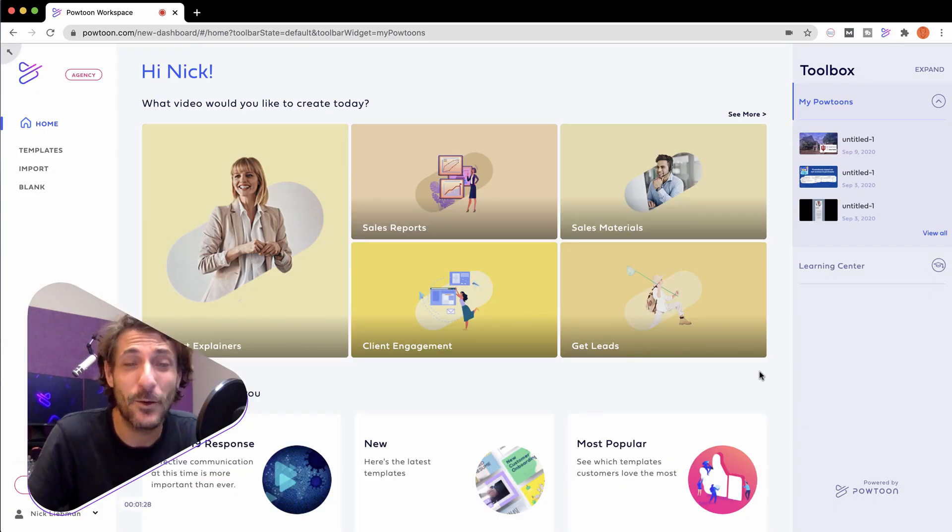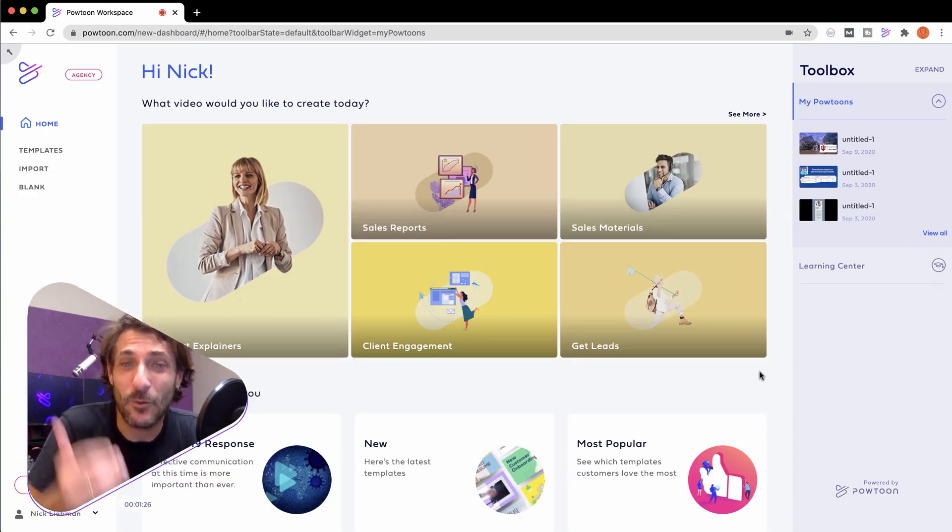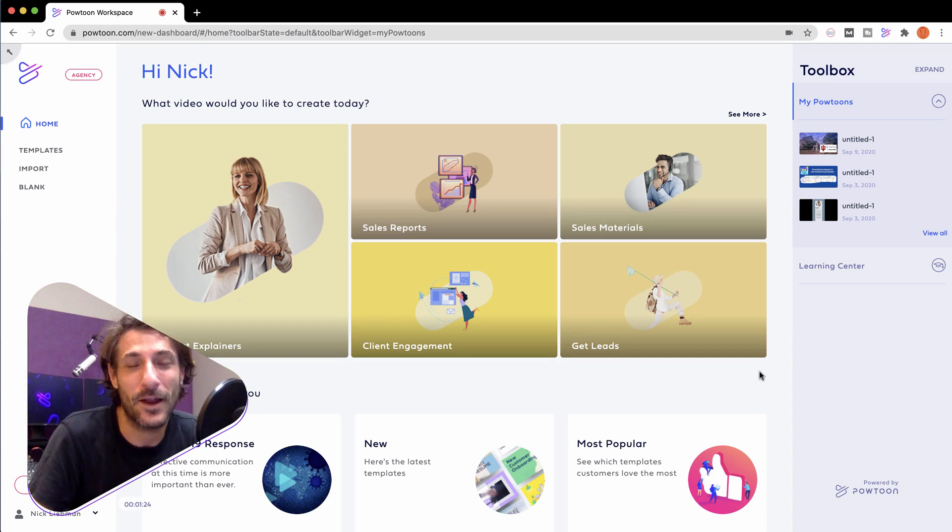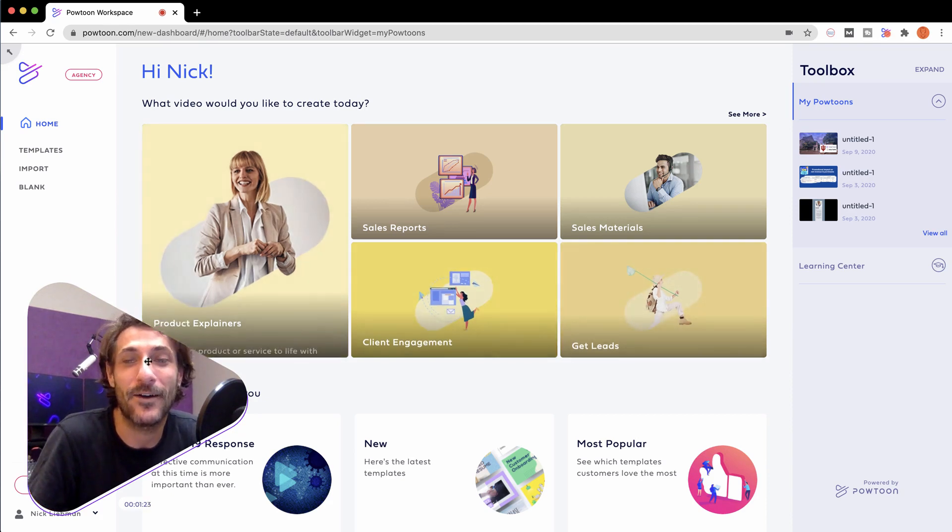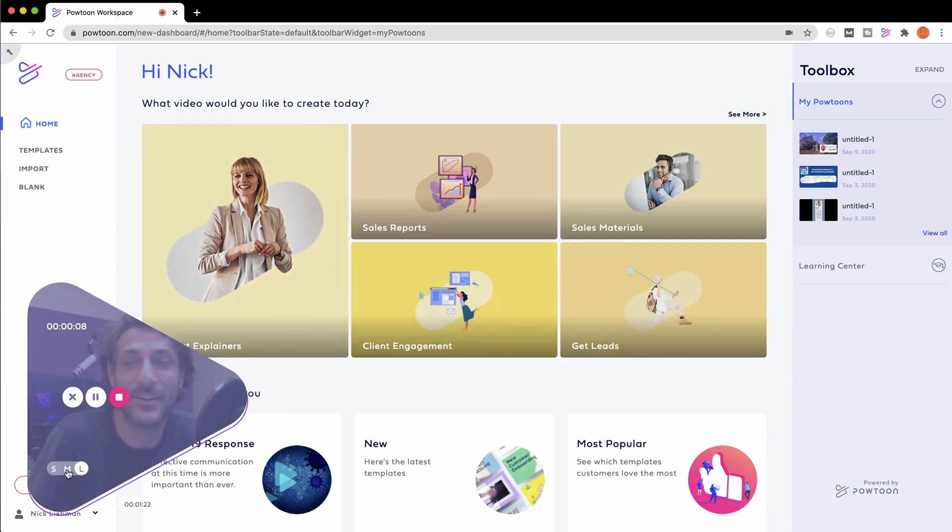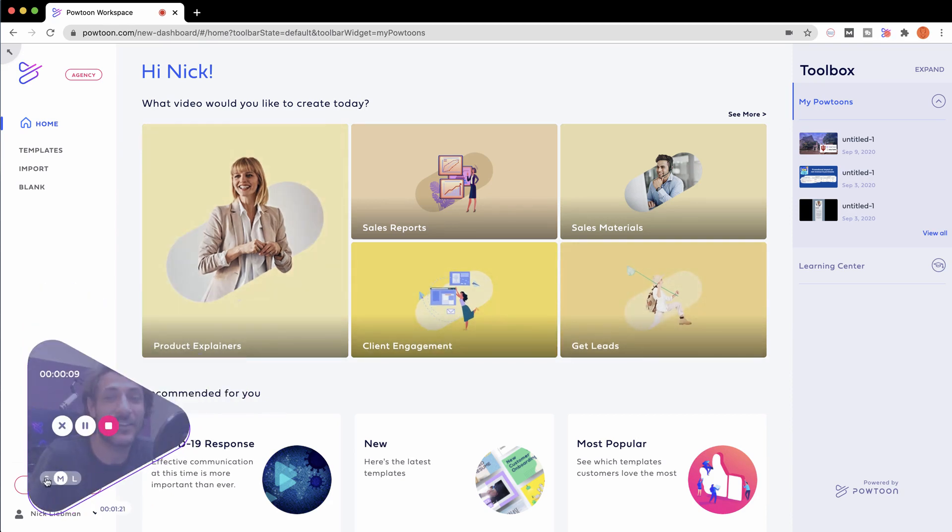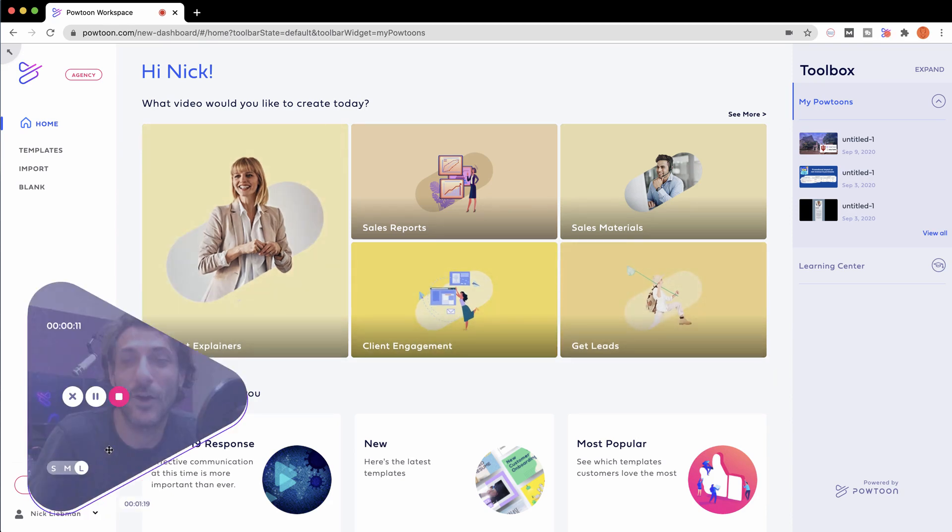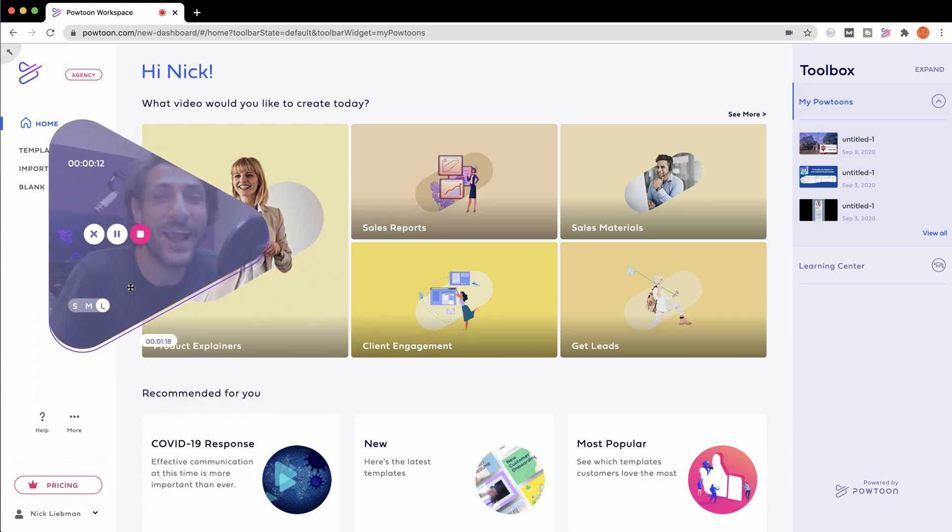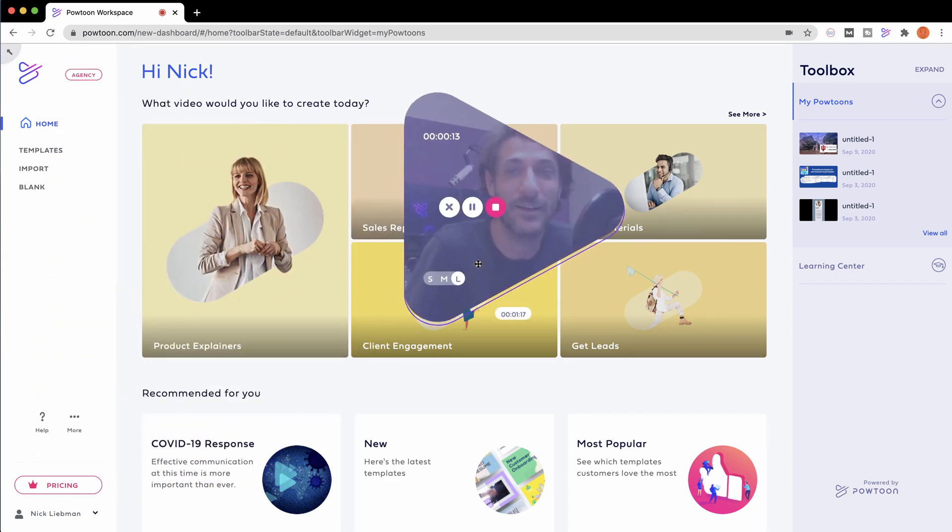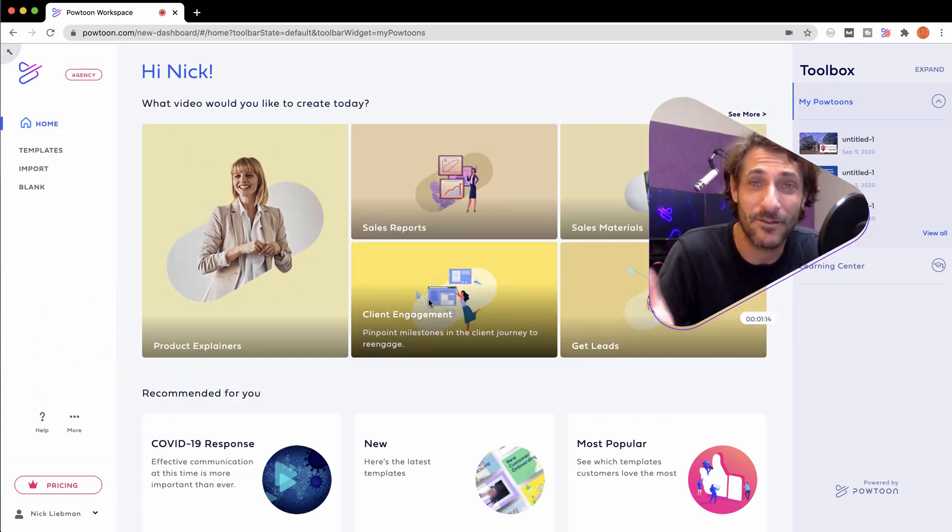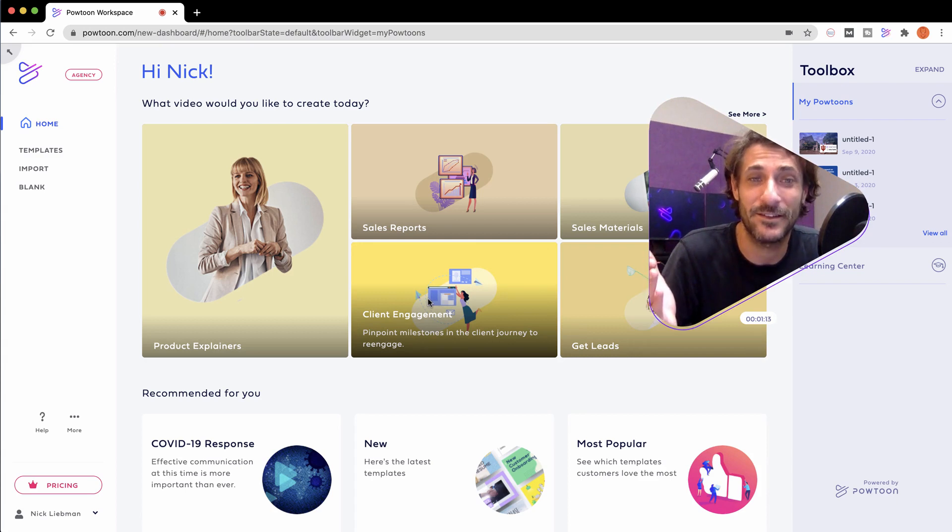See? Wasn't that easy? Someone can now see exactly what I'm talking about. I can even change the size of my camera window or move it anywhere so that nothing is blocked and everyone can see whatever you want to show them.